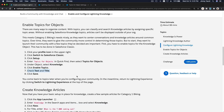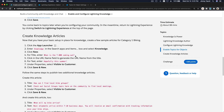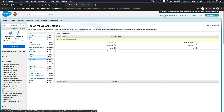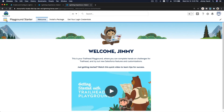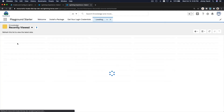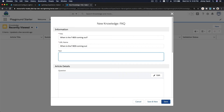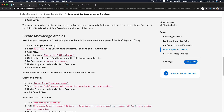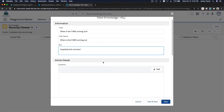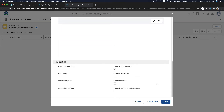That is saved. Switch back to Lightning Experience and let's create some knowledge articles. Find the Knowledge object and create a new article. The title is set, the URL is automatically populated, and the text content goes in the body. This is an FAQ record type. I'll Save and New to create the next one.